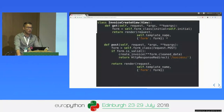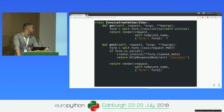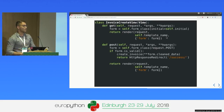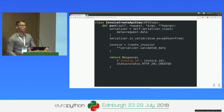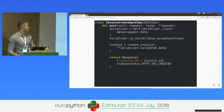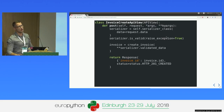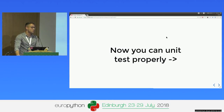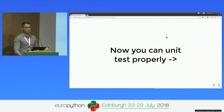Here is how our service looks like — a pretty simple example, but it makes the point. We validate, create an object, and call a task, for example. This is our refactored view: in the form_valid method we now just call the service. Now I can create an API view very easily by just calling the service and having a serialized response. This actually allows us to unit test properly because we can now distinguish between the units.